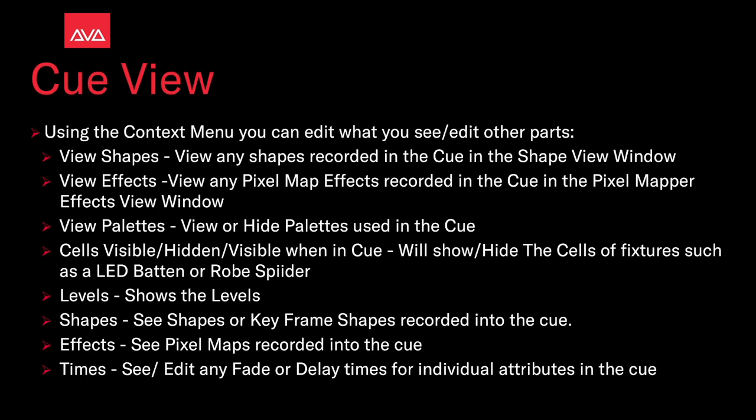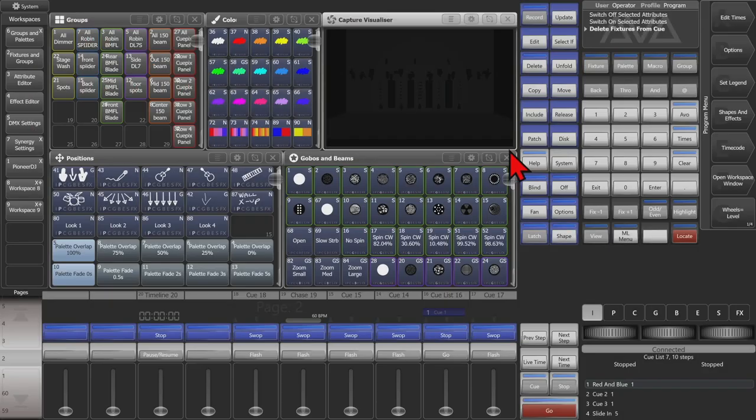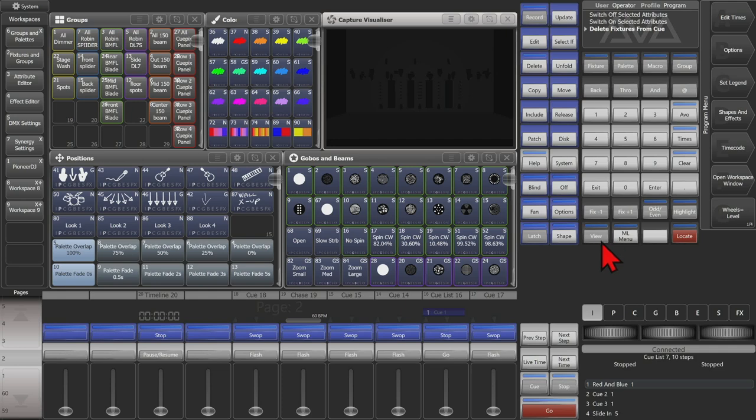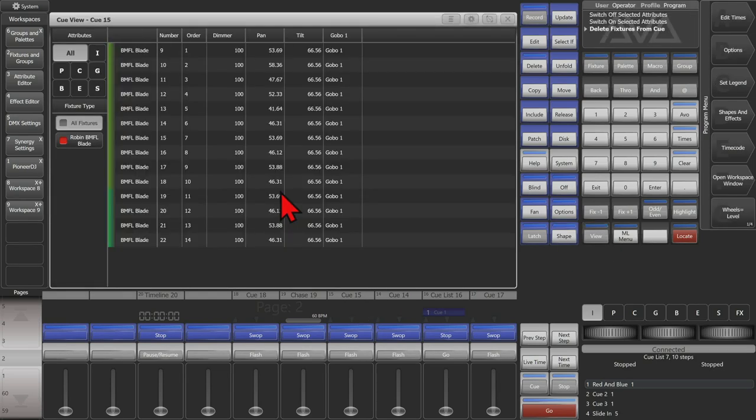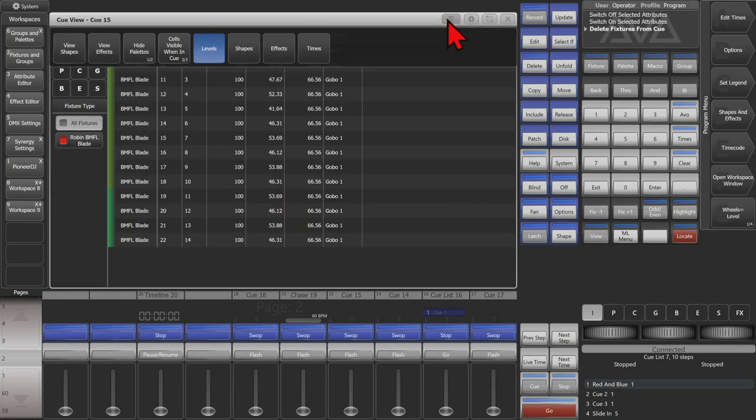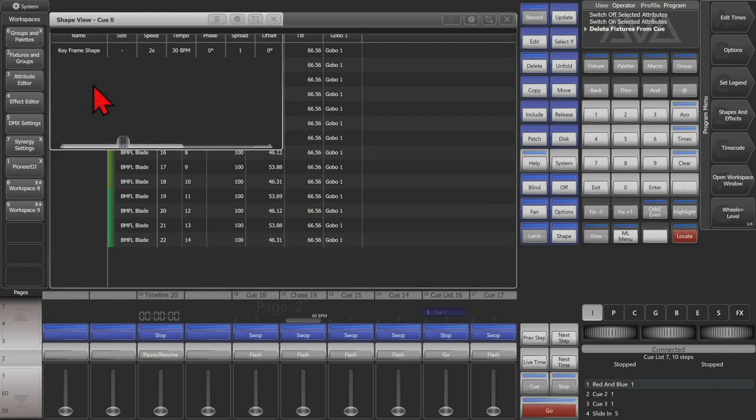So let's take a look at that. So I'll go ahead and view this queue here again. And if we were going to our context menu here, we can see if I clicked on the view shapes, I can see any shapes in it. In this case, the keyframe shape is recorded into this queue.